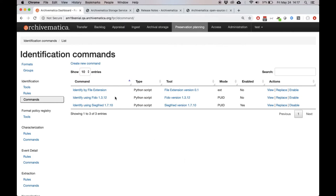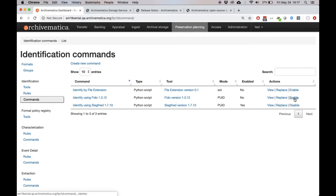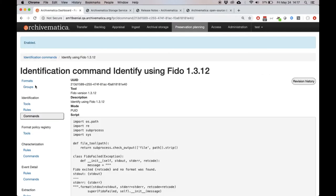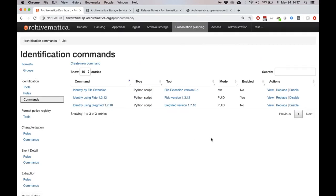We can see the same commands that we had before, file extension, Fido, and Siegfried. You can see that Siegfried is currently the only tool that is enabled for file identification. If we wanted to enable Fido instead for file identification, you could click on enable, confirm that, go back to the commands, and we can see that now Fido is the enabled command.